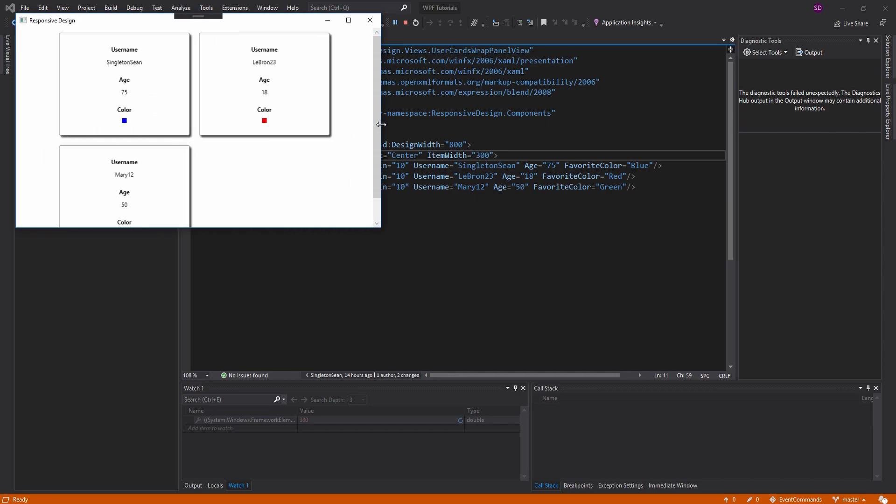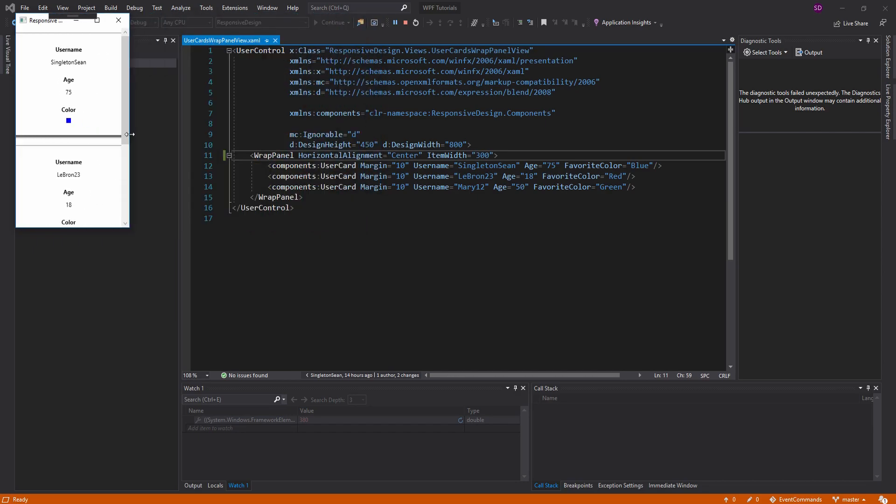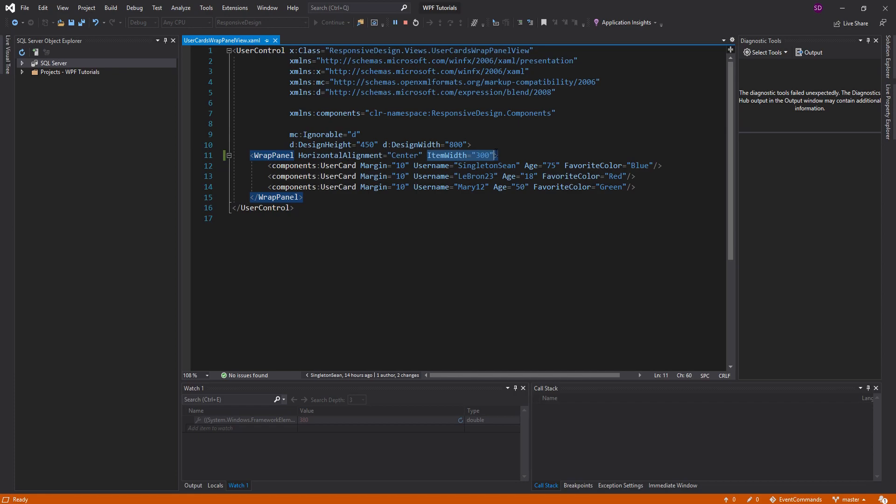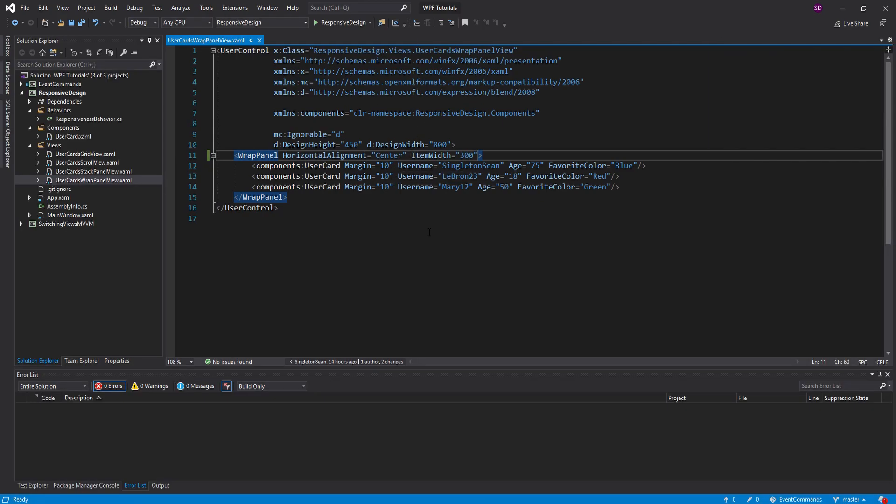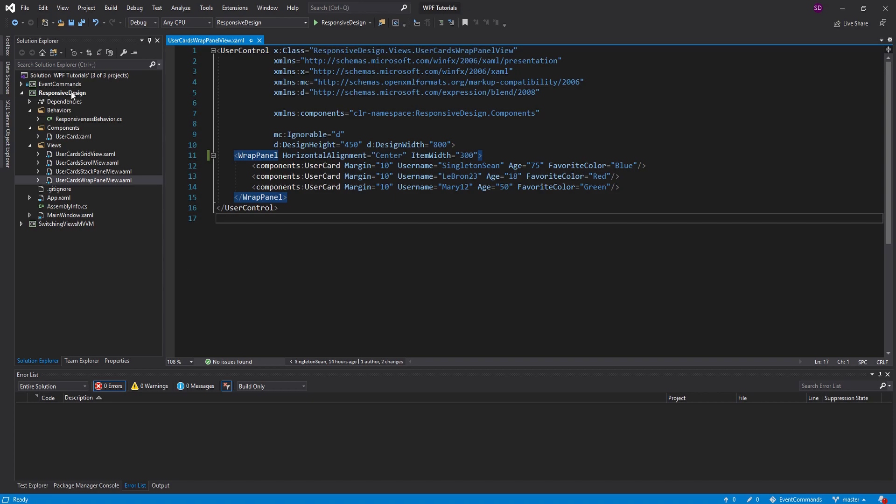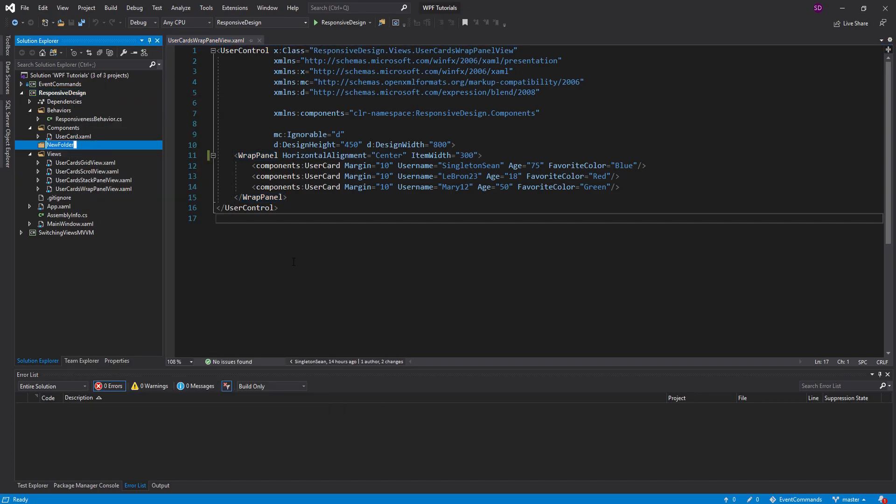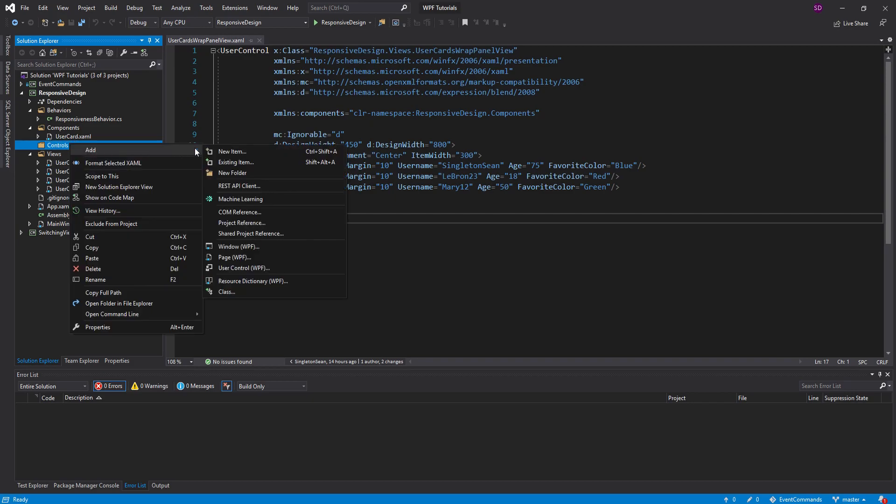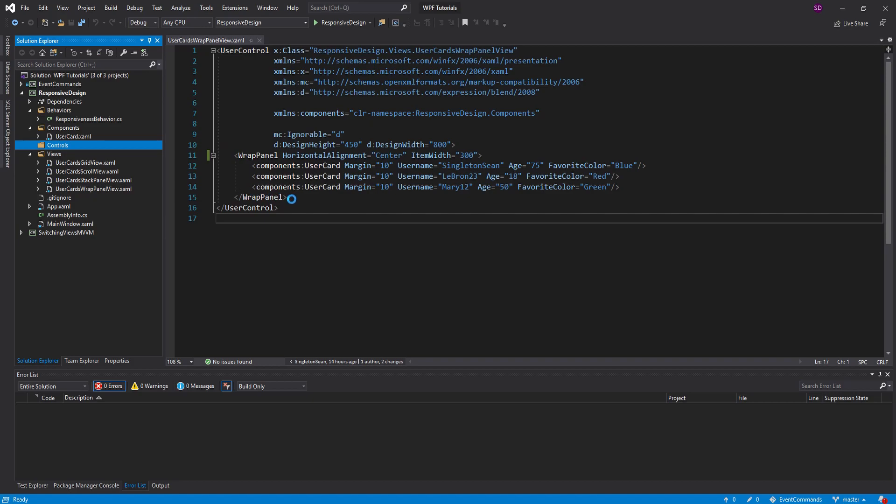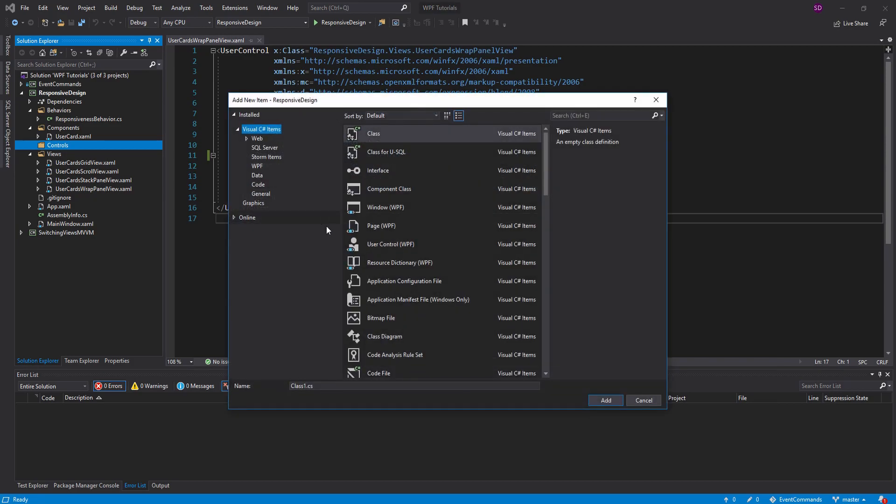So there's a couple ways we can solve this. You could use the responsiveness behavior that we built last episode and configure this item width to be 300 when the screen is wide enough, and then make the item width as big as the screen when the screen gets too small. But I want to show off something new in this video, so we're actually going to be making a custom panel. So let's go into our project, and let's add a new folder, and I'm just going to call this controls.